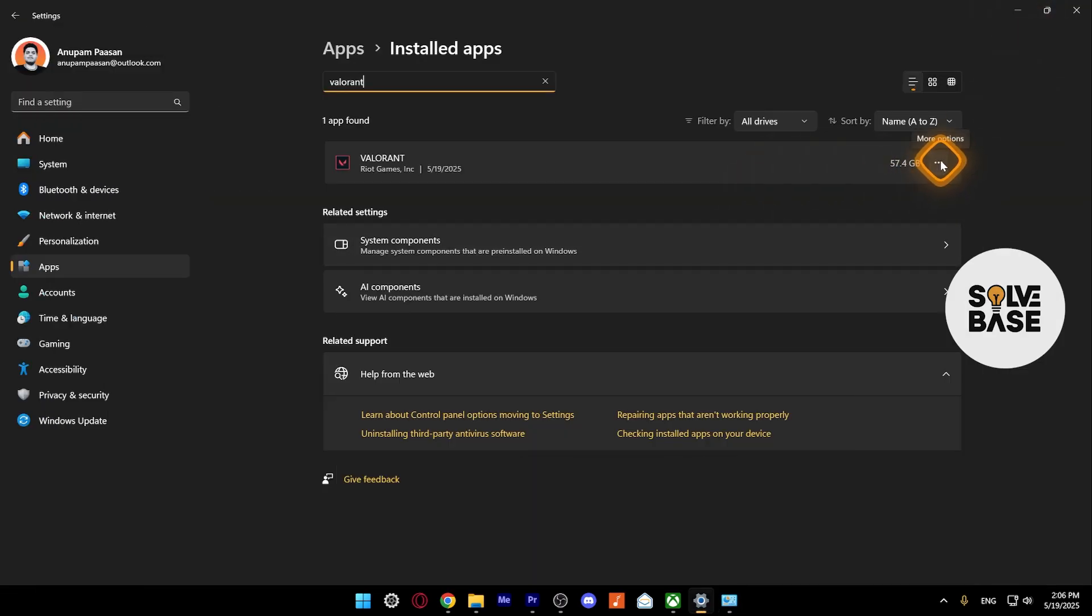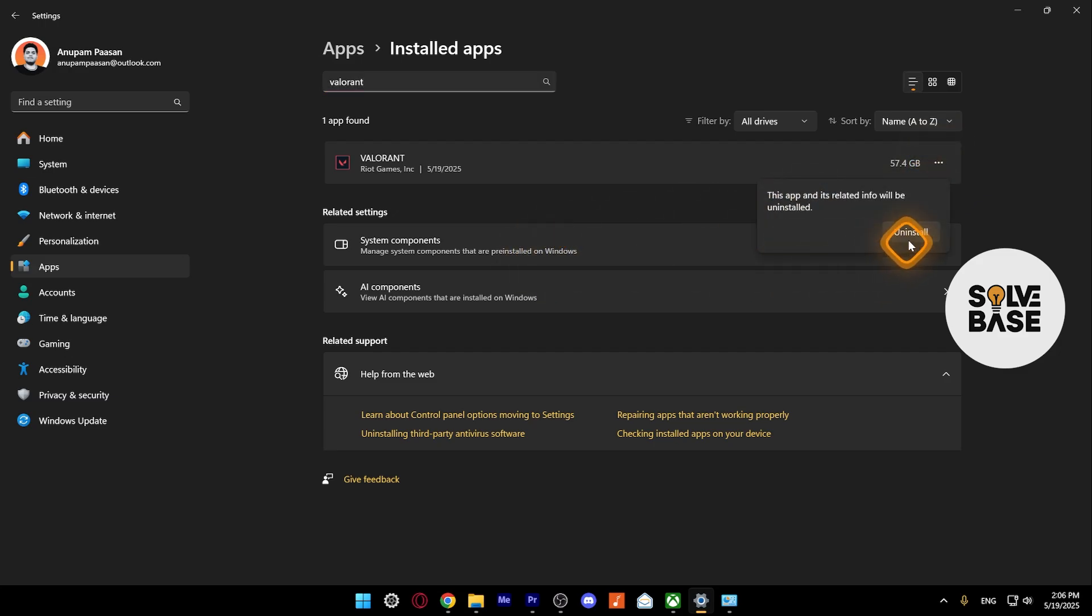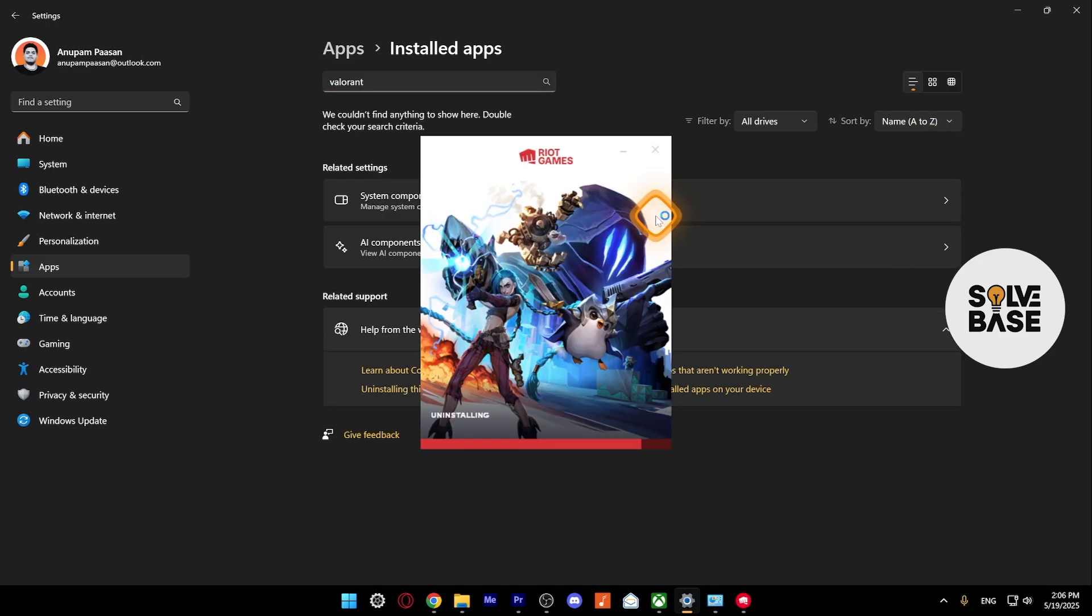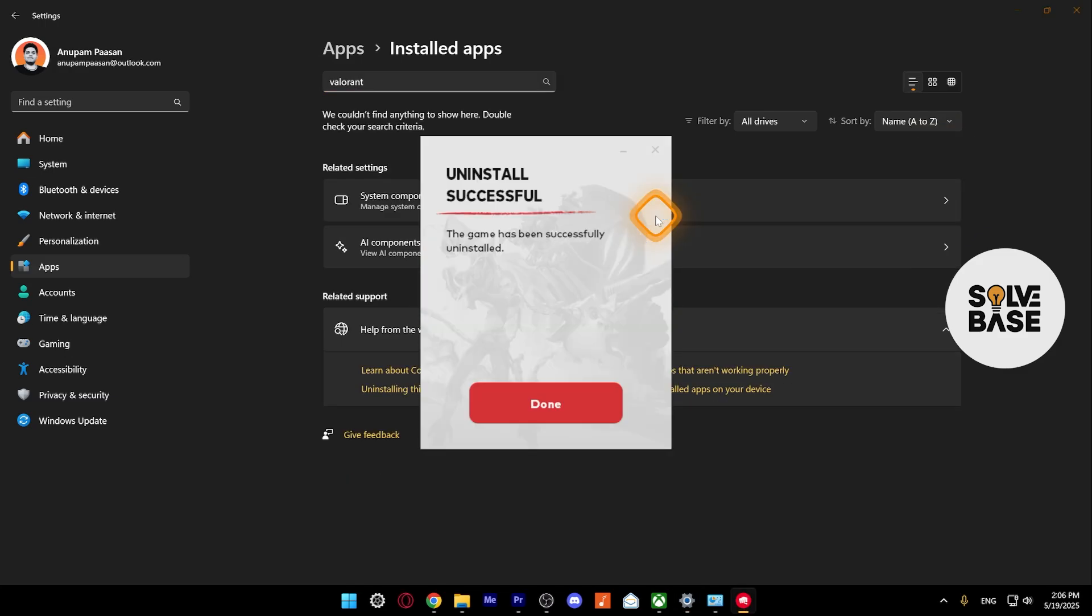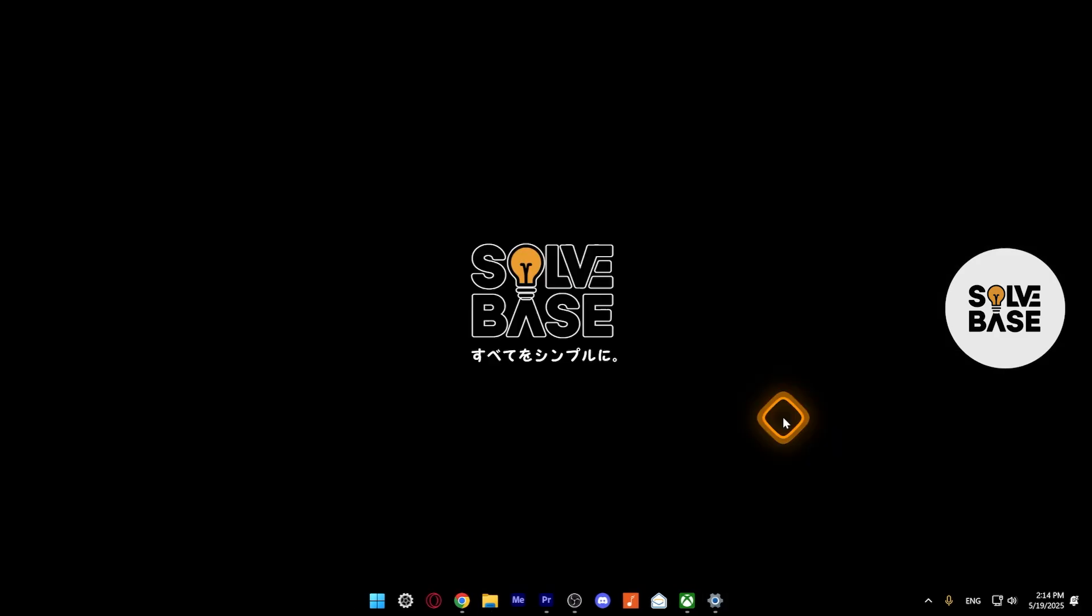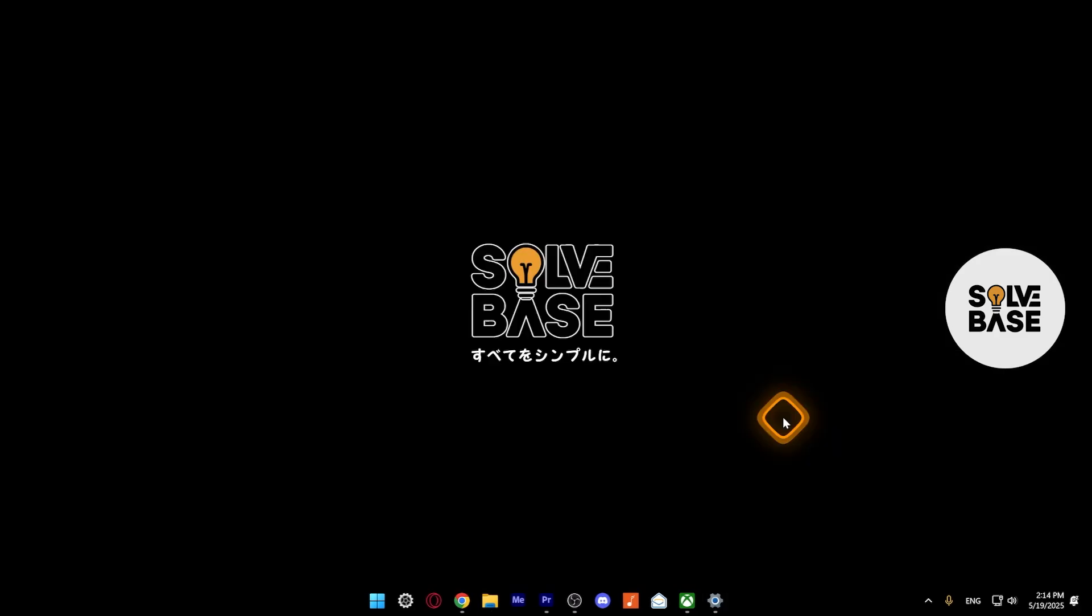Now I'm going to show you here in Settings. Click more options, then Uninstall. It's going to start uninstalling, and there you go—the game has been successfully uninstalled. Click Done. If you're not able to uninstall due to Riot Vanguard,